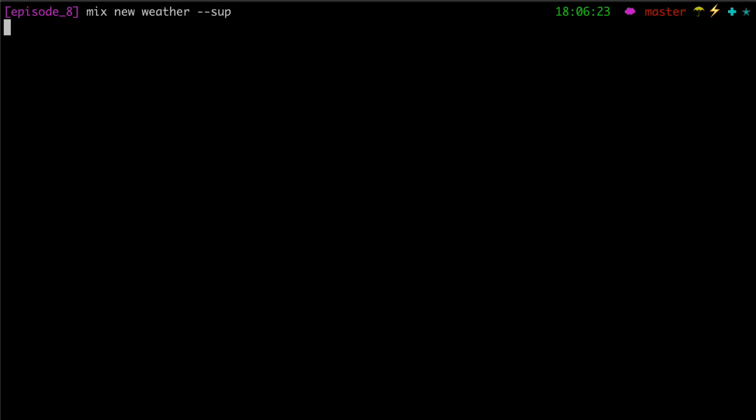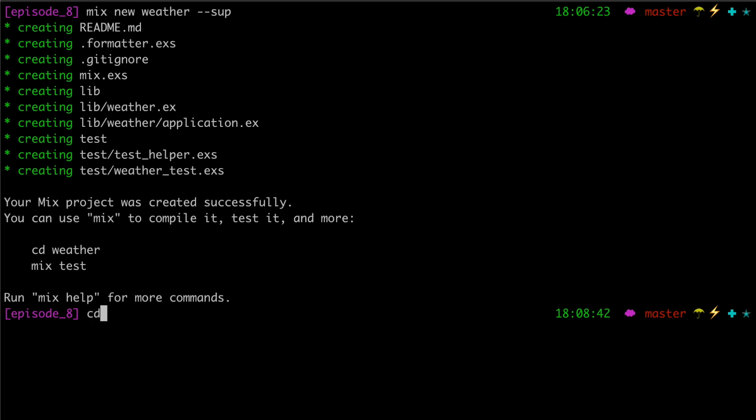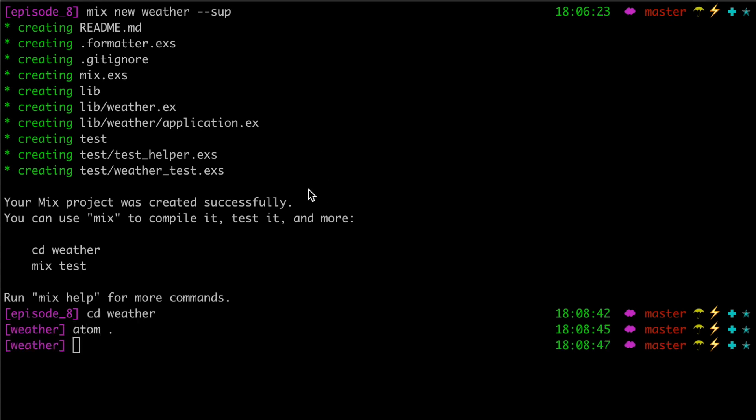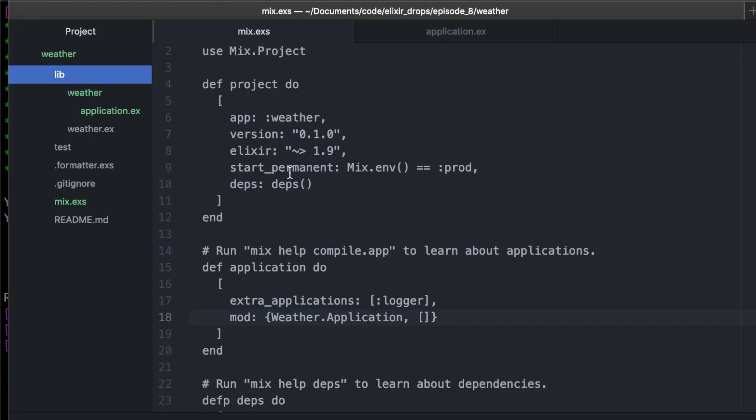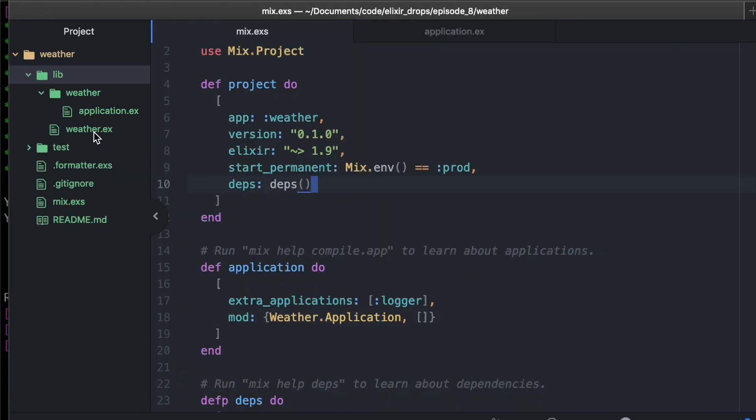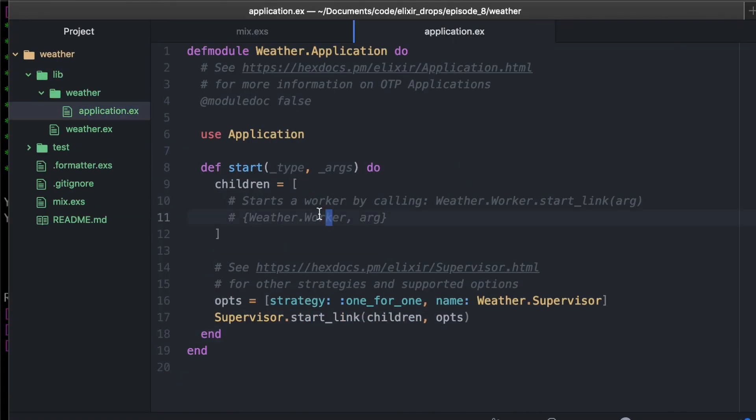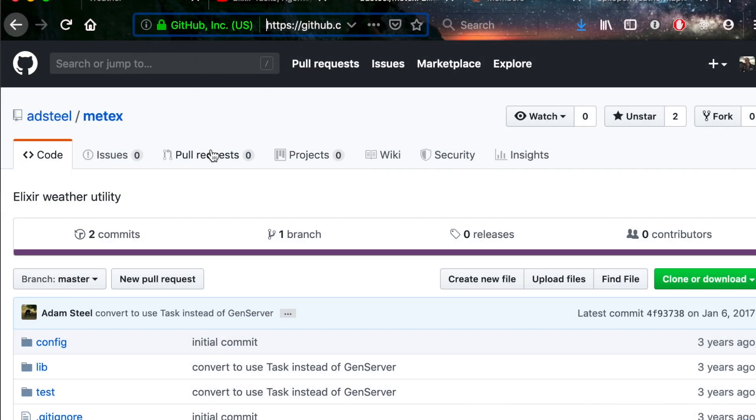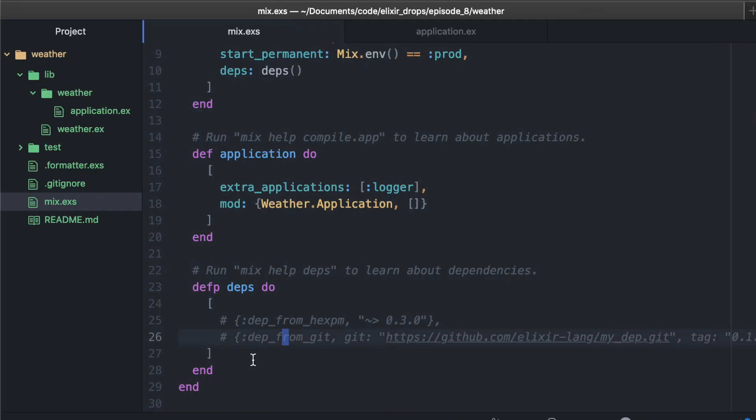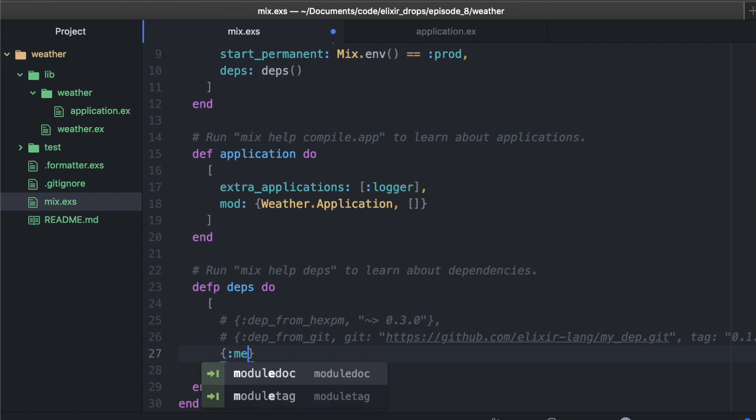We'll make a new app, add a supervisor to it, and we're just going to go right into it here. We can open this up and start adding things to it. First off the bat, let's add our dependencies that we need. Luckily I found this metex library on GitHub. It doesn't have a hex library, but we can just copy the git URL and add that as a dependency from git.